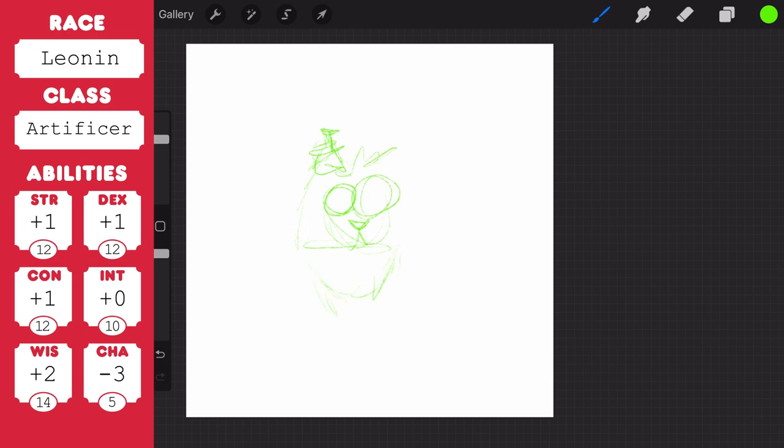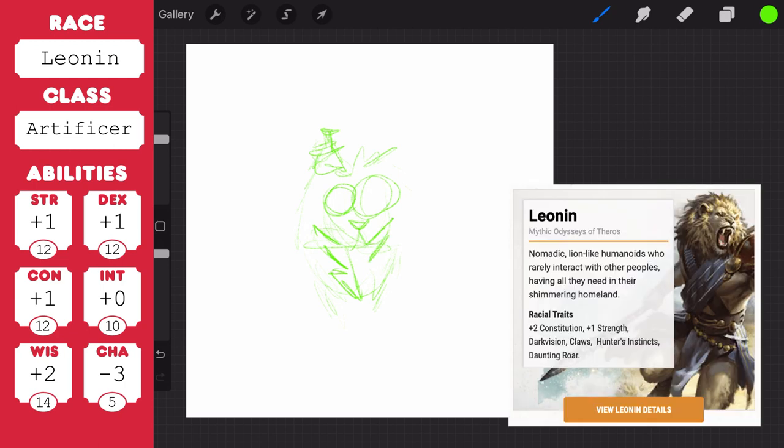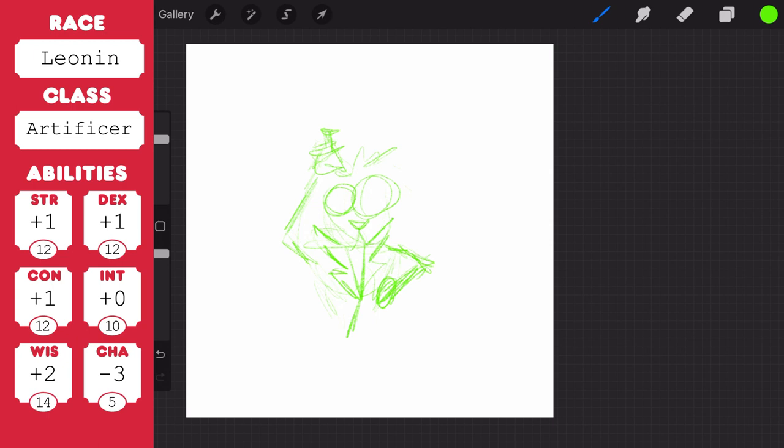Leonin are kind of like tabaxi in that they are cat folk, humanoid creatures, but Leonin are generally much bigger. I decided to make this one a little guy because I thought it would be funny, but normally Leonin are over 6 feet tall with some standing over 7 feet.